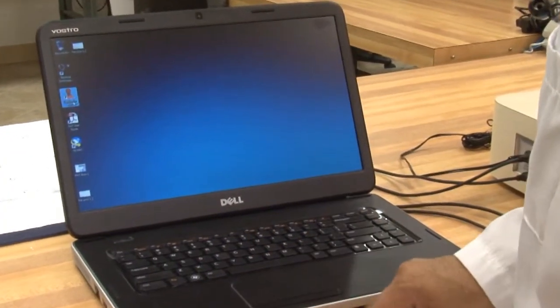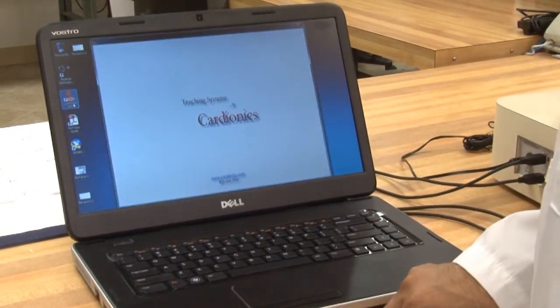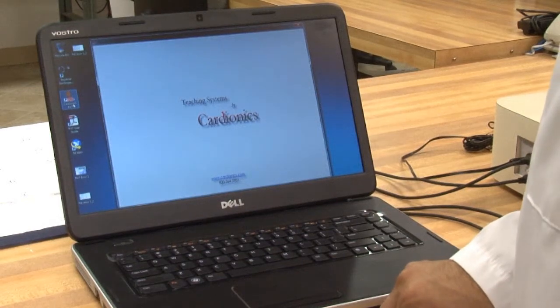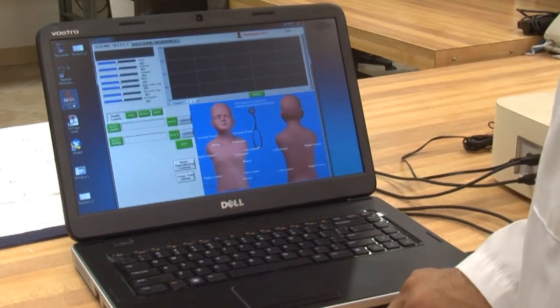To access the PAT software control interface, double-click the Cardionics PAT icon on the main desktop.